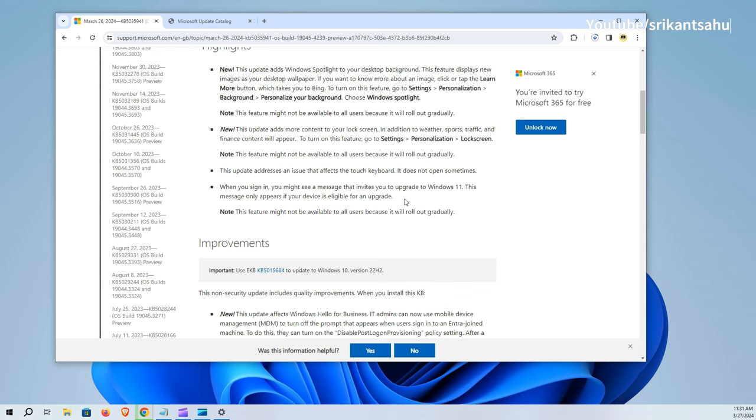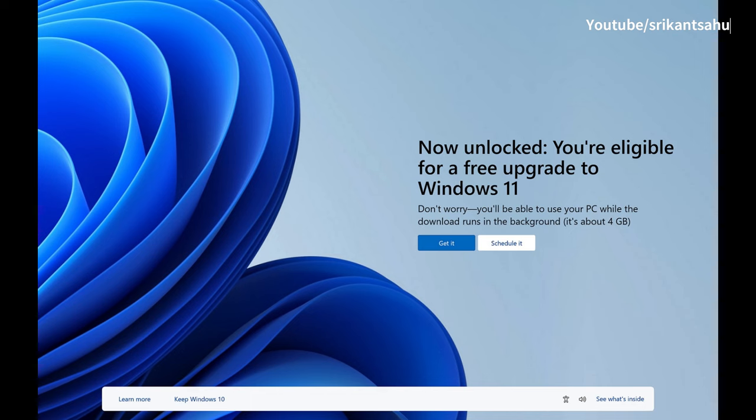Also if your device is eligible for Windows 11 upgrade, after installing this update you might see a message that invites you to upgrade to Windows 11.